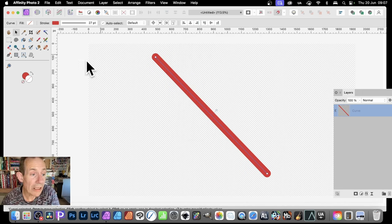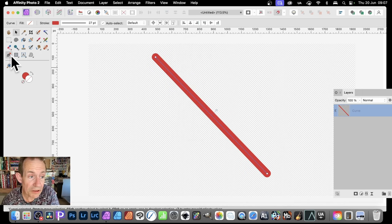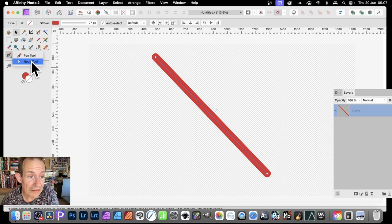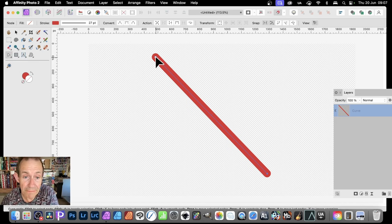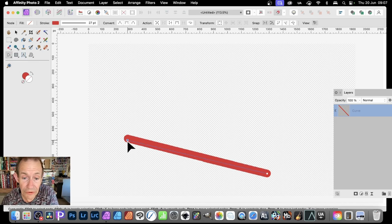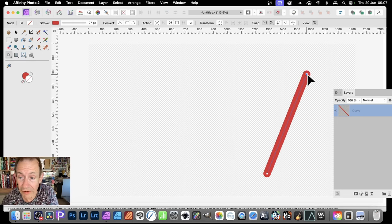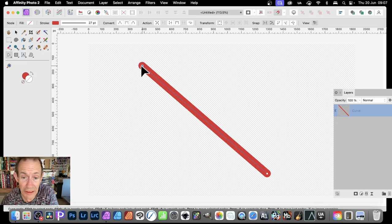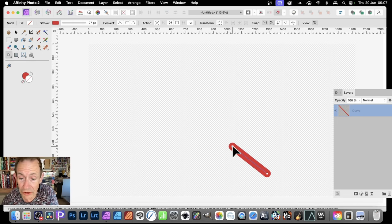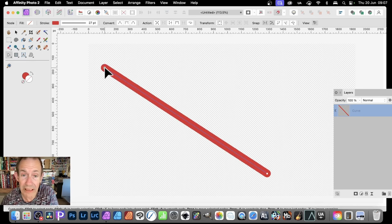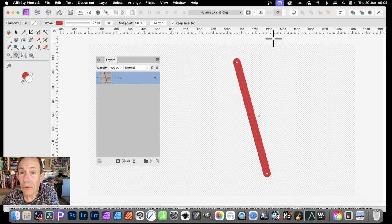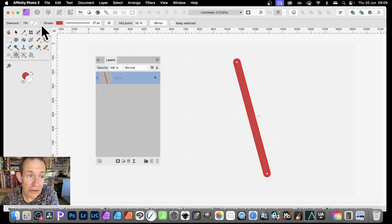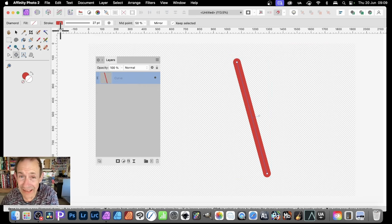Once you've done that, if you want to reposition the line, simply go over here and select the node tool. With the node tool, just click here, click there, and then you can just drag it around, reposition it, shorten it, make it longer, etc. You'll notice up here the stroke is set to red.